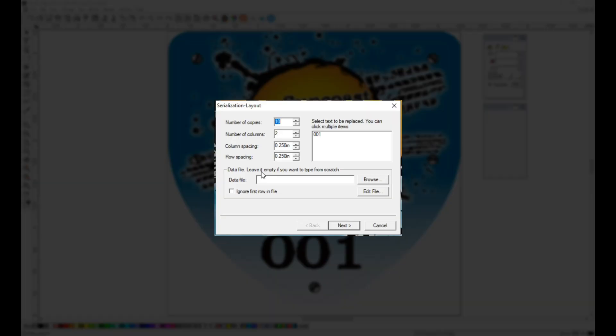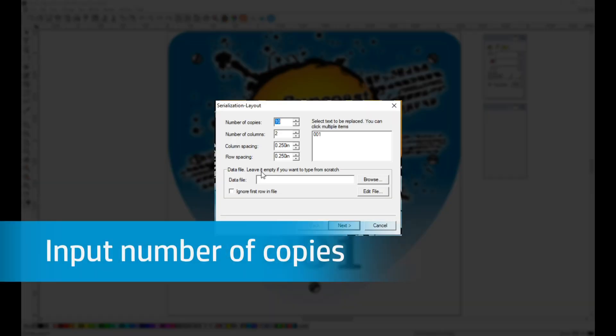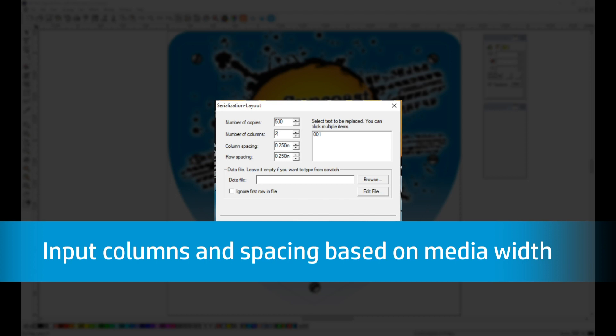This is the Serialization Layout menu. Here it asks you how many copies you want. We are going to create 500 decals. This window is also where you need to input the number of columns across the width of your material and the space in between each decal.